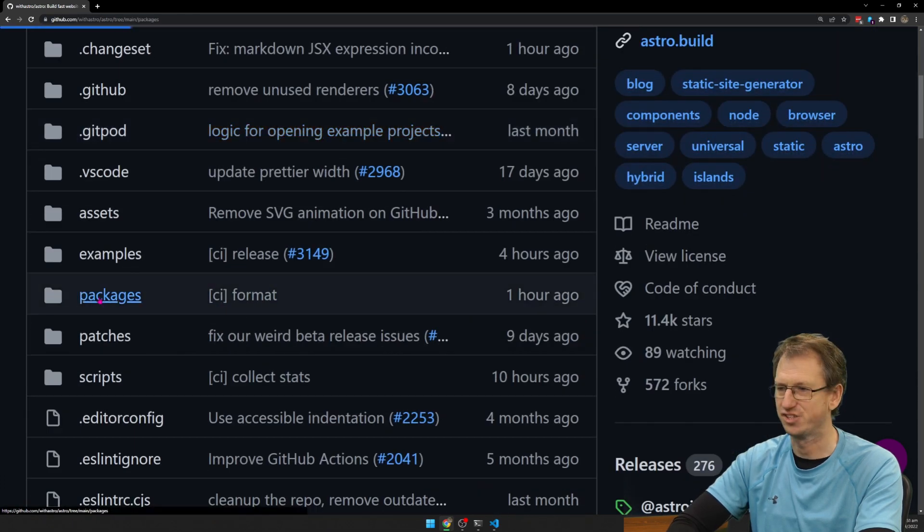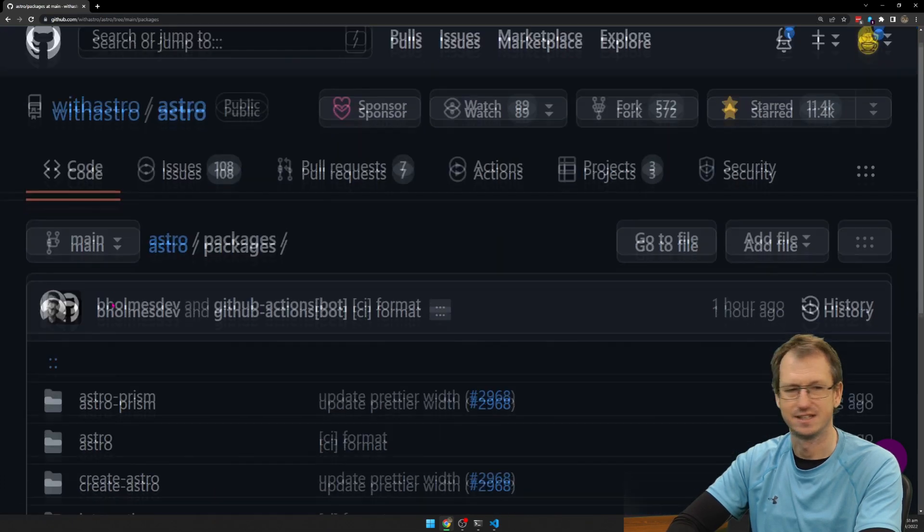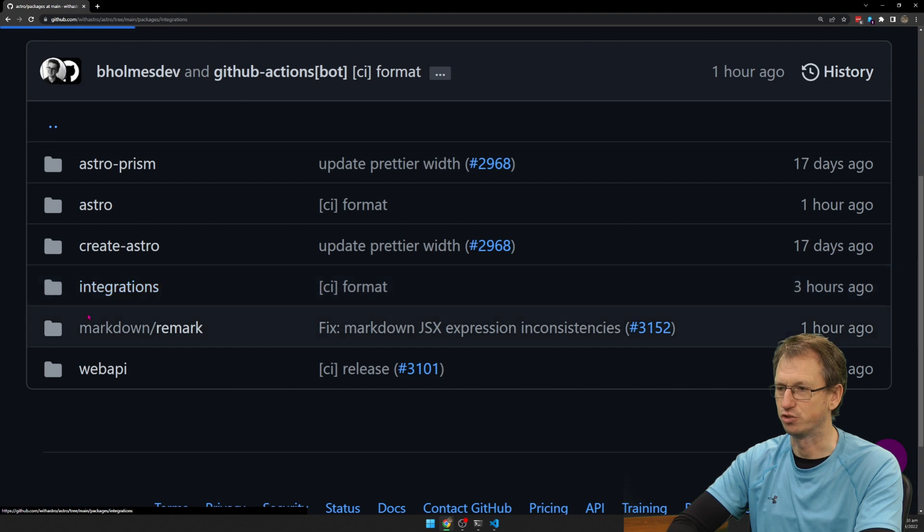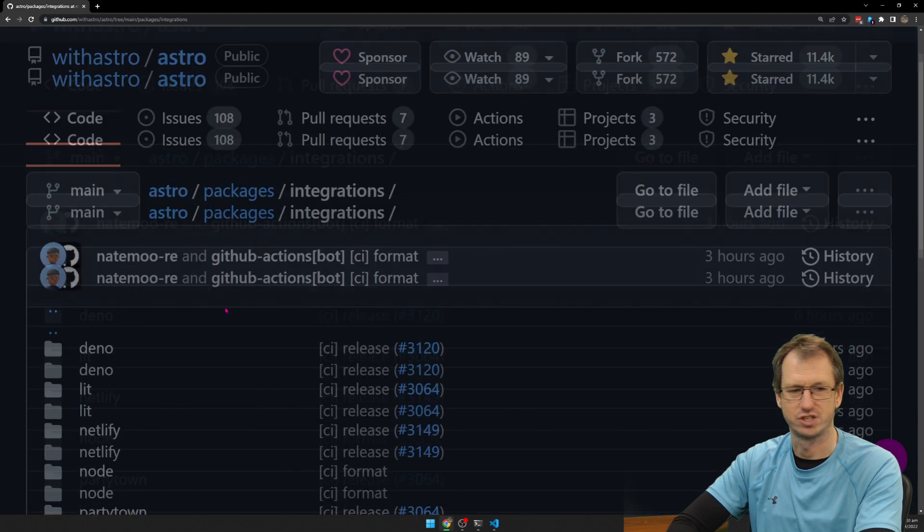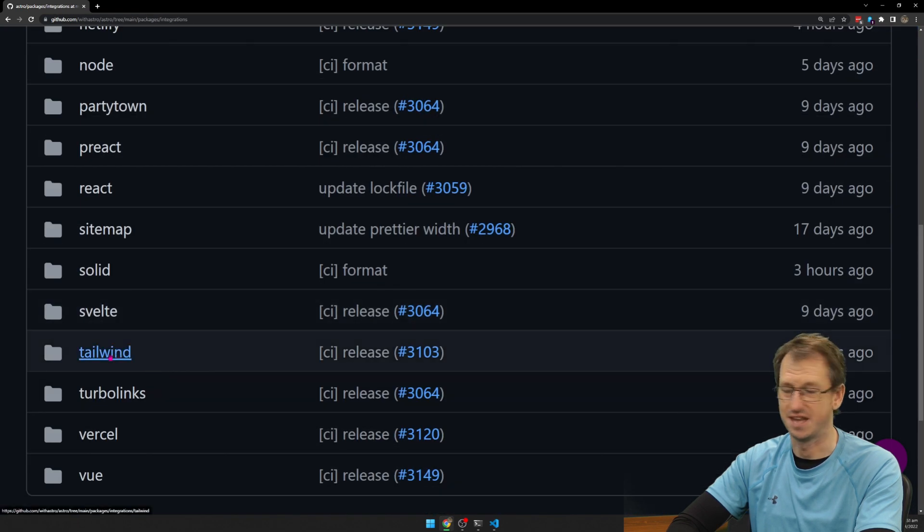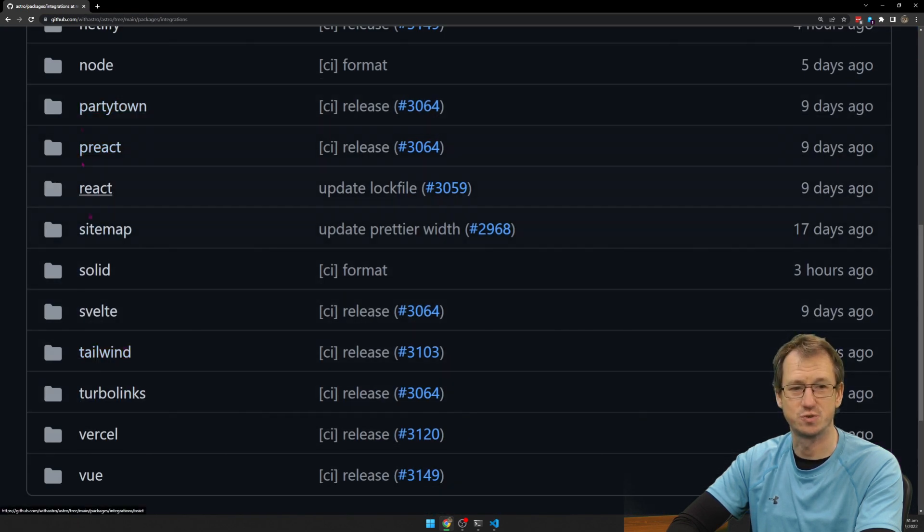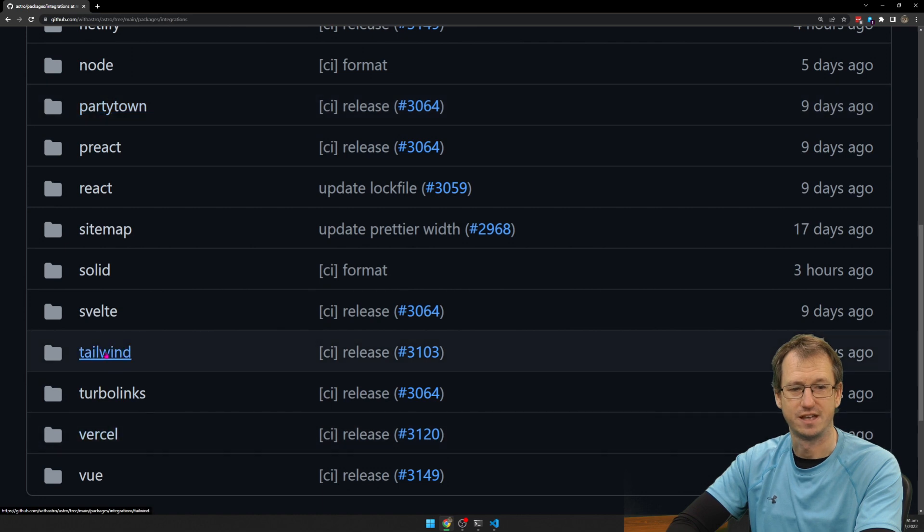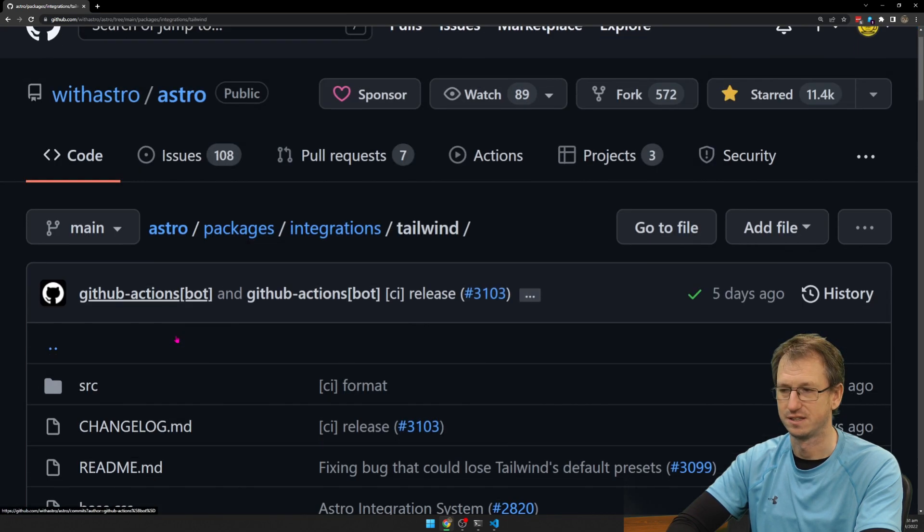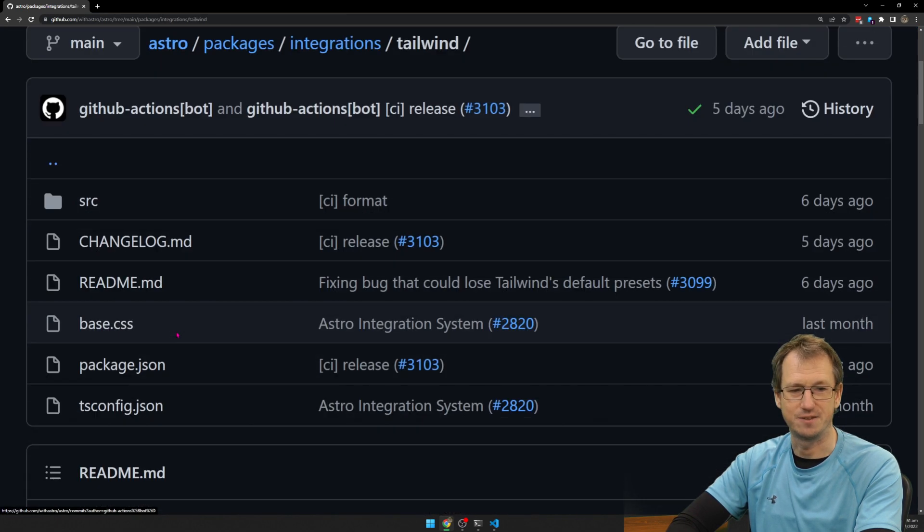We come into packages, come into integrations, and we've got Tailwind integrated. So you can see the other integrations we've got here. And we've also, so we've got Tailwind.